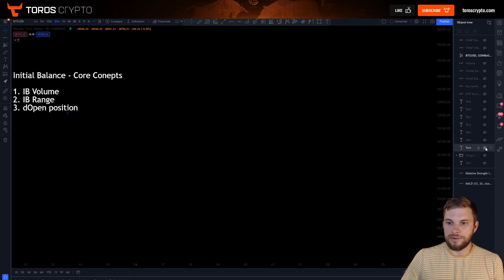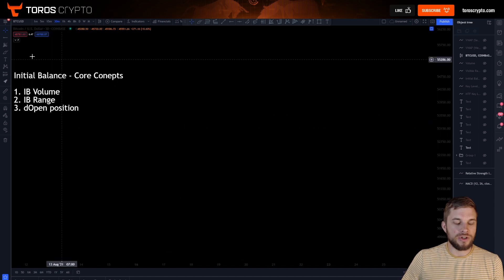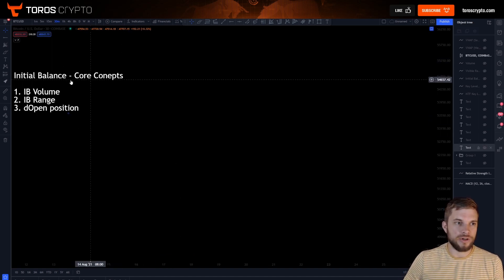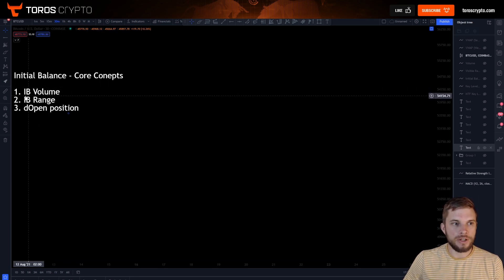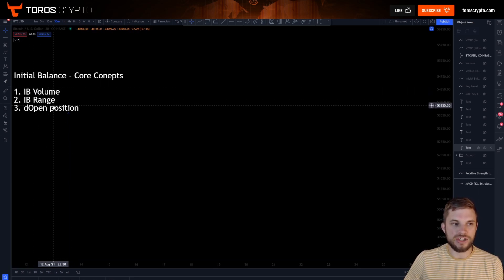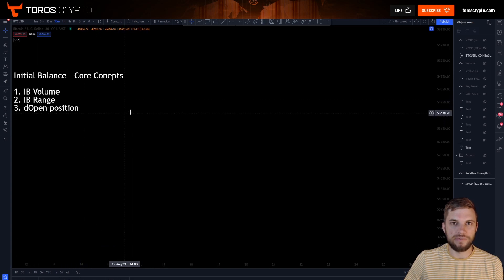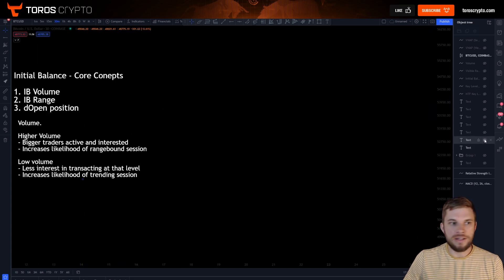The initial balance core concepts revolve around three things which help you to gain an edge on the market. You're looking for initial balance volume, you are looking at the initial balance range, and you are looking at the position of the daily open.